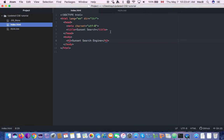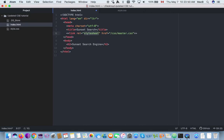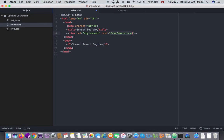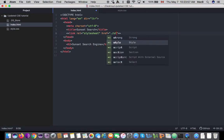I forgot to link it — why am I making so many silly mistakes today? You have to link it as well: rel equals stylesheet, and href is dot slash style.